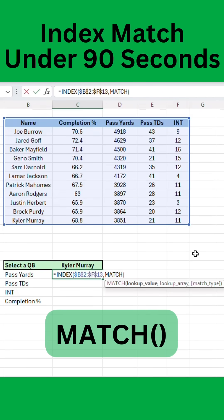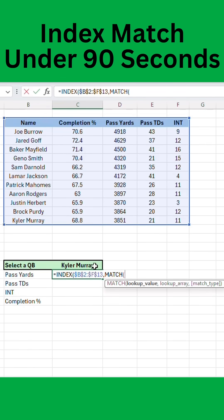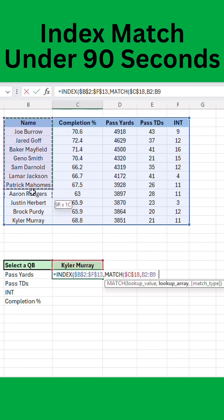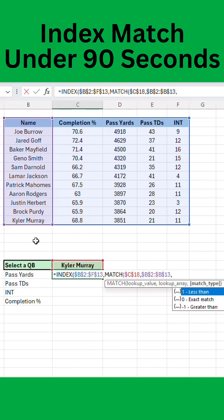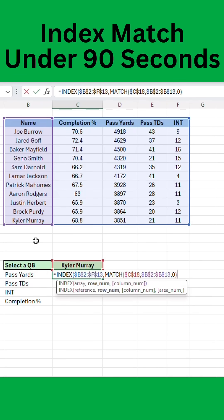Then you're going to use the match function. With this, you're going to choose your lookup value, and we're going to lock that down as well. Now we're going to select the column that we're going to search that value for. We can lock that down with F4 as well. Zero for an exact match.